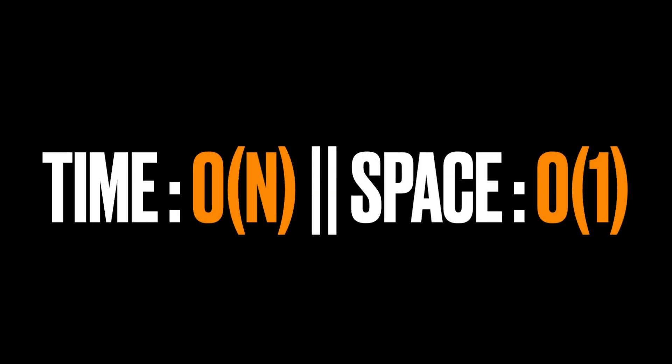For the time complexity, it's O(n) because we are looping over the list of prices. And for the space complexity, it's O(1) because there is no extra space. Thanks for watching and see you in the next video.